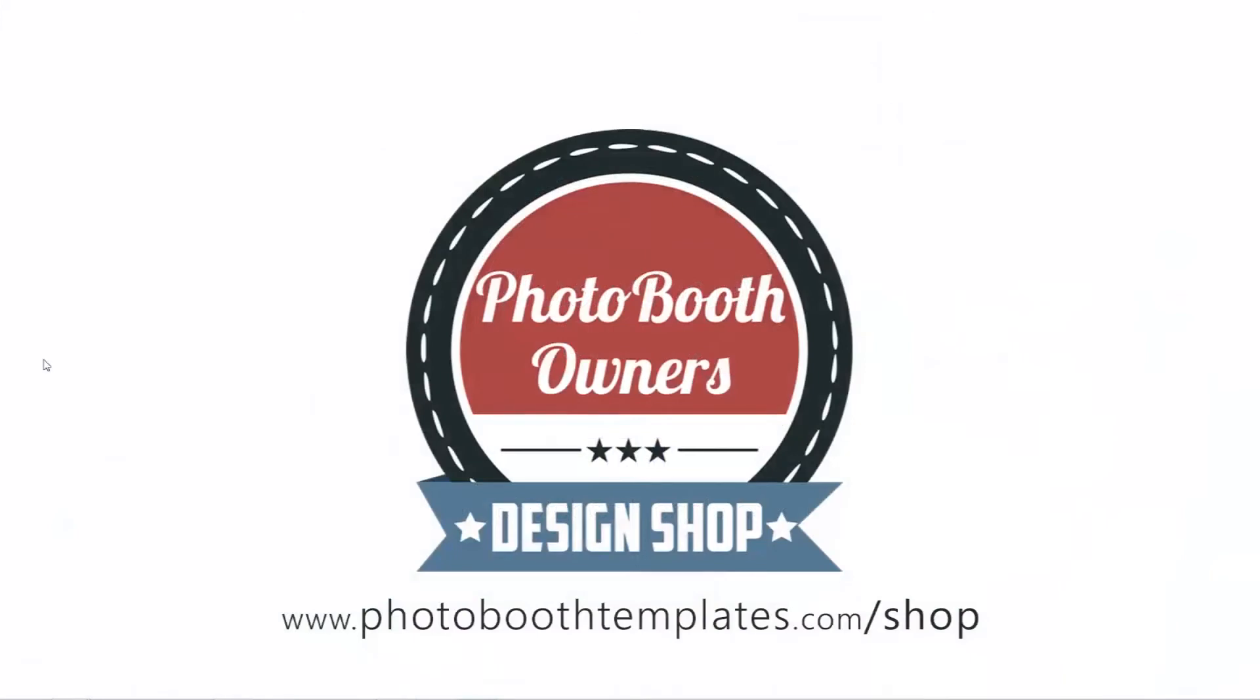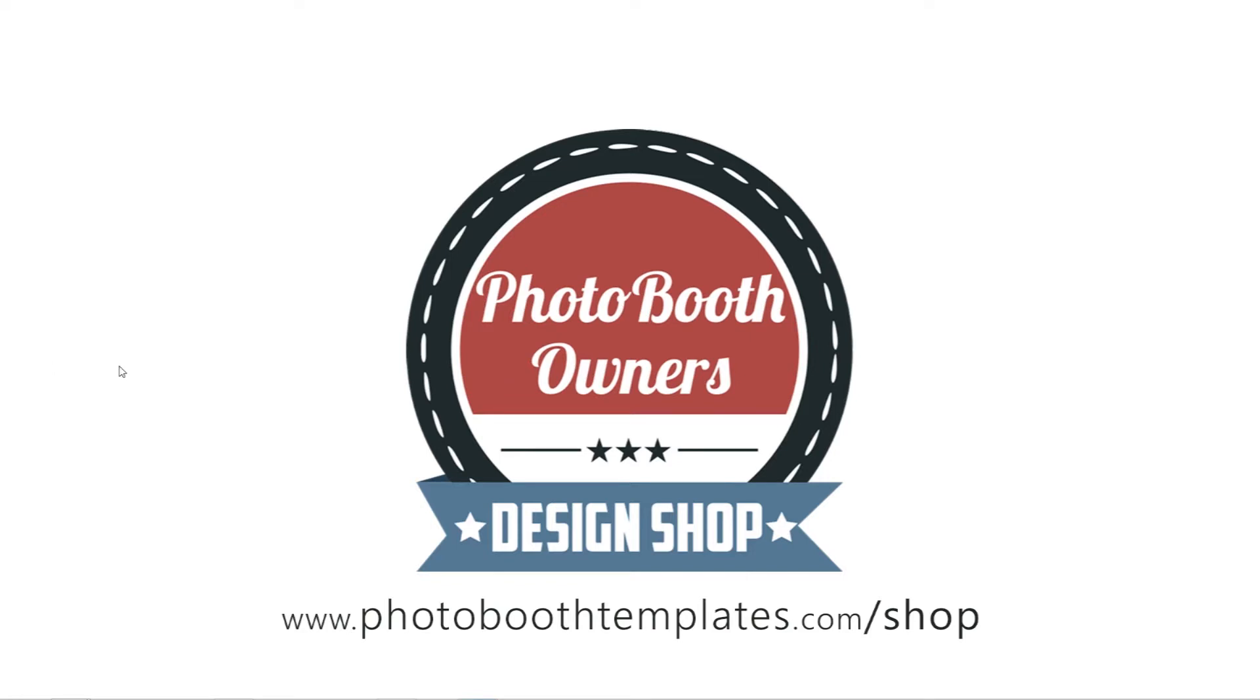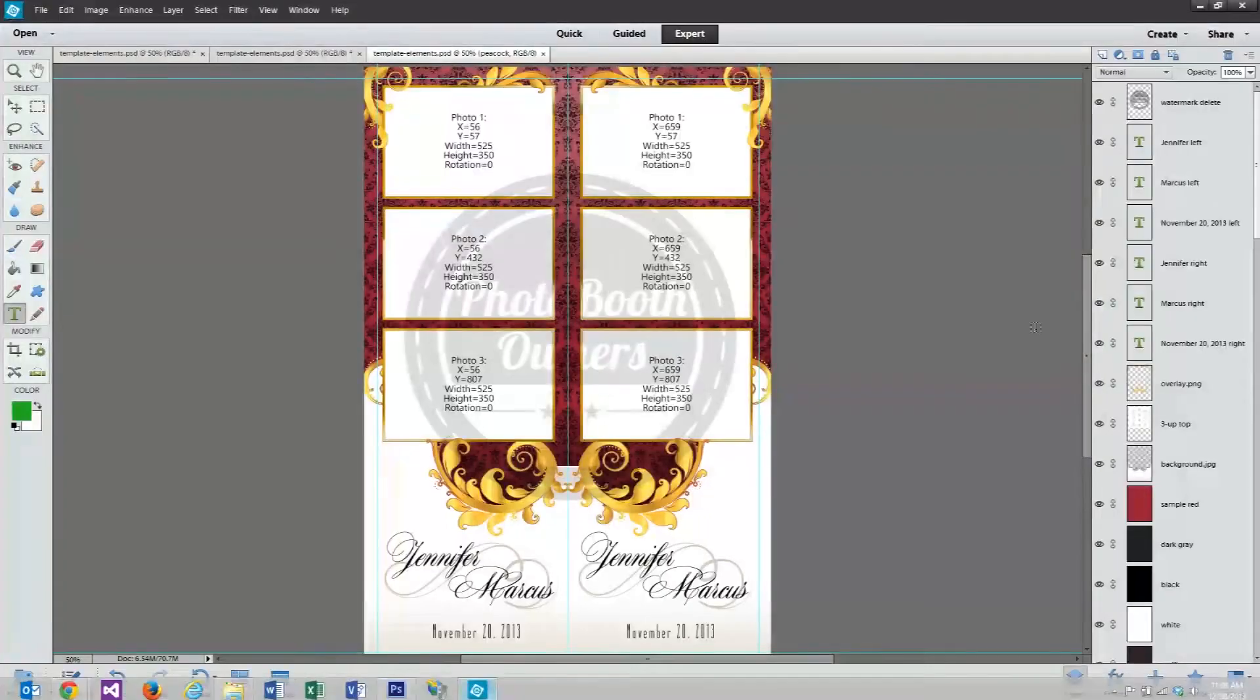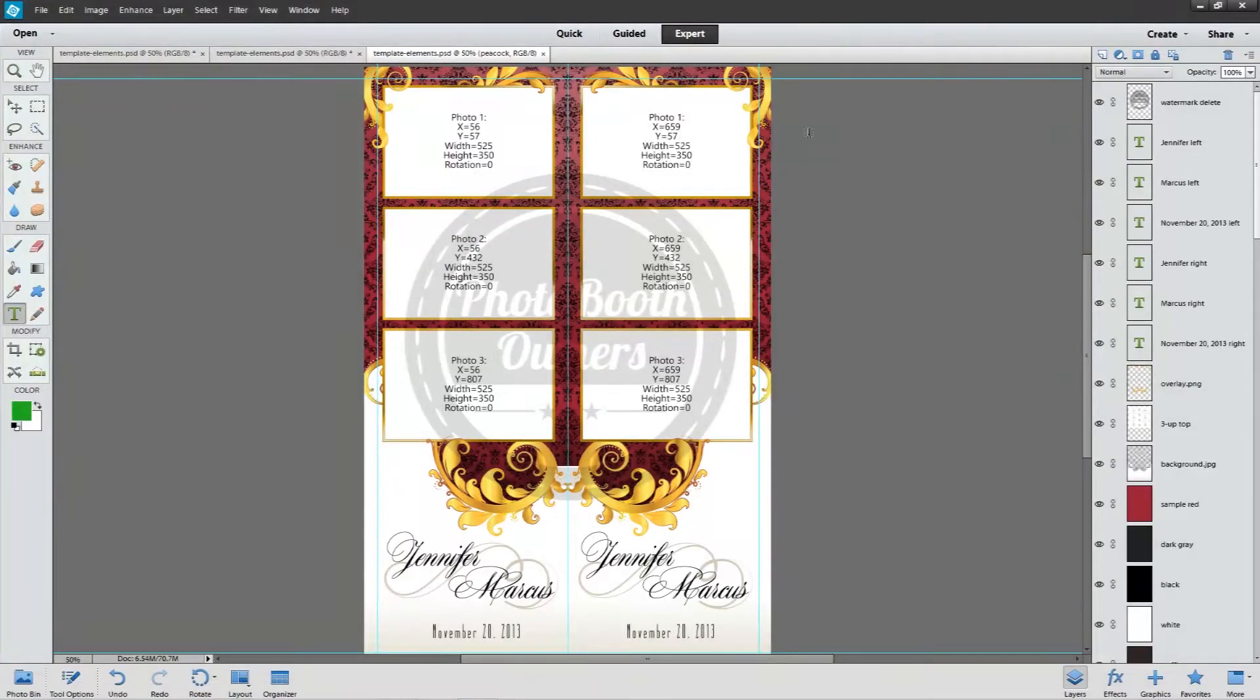In this video, I'm going to show you how to quickly save out the assets you need to use inside of your photo booth software. This is a necessary step after you make modifications to your template, so we will go through that now. The first thing you need to do is open your template up in Photoshop Elements.